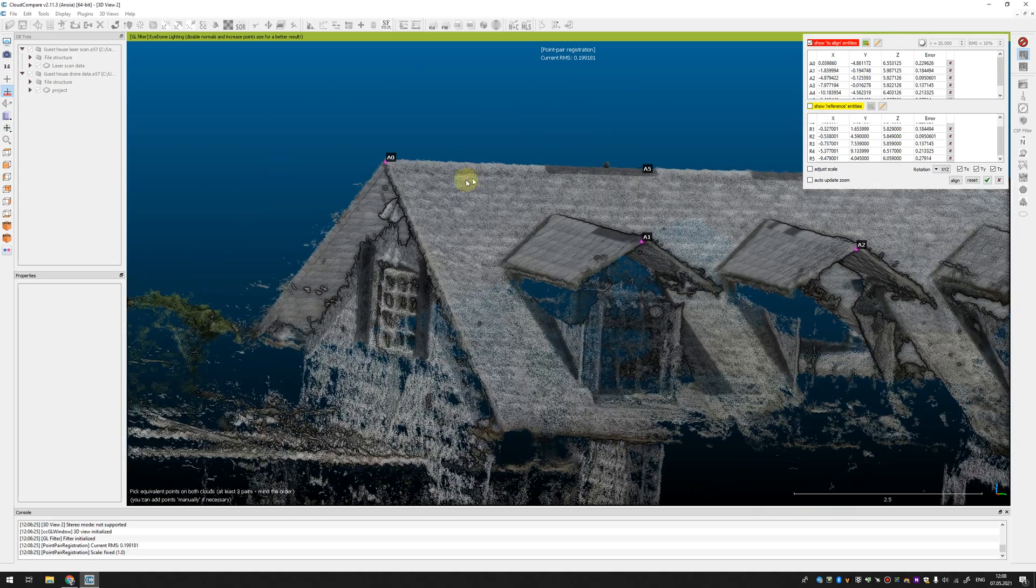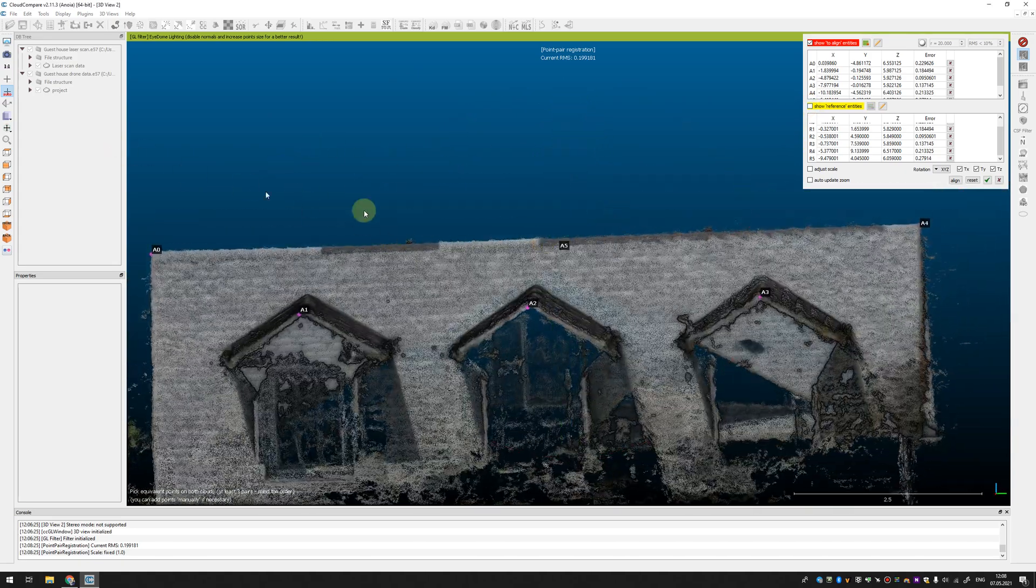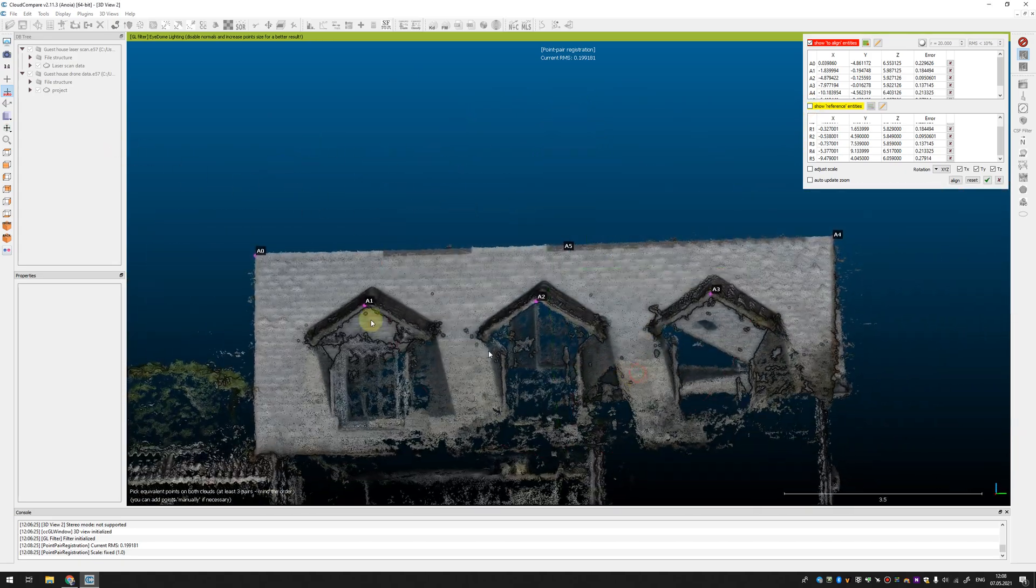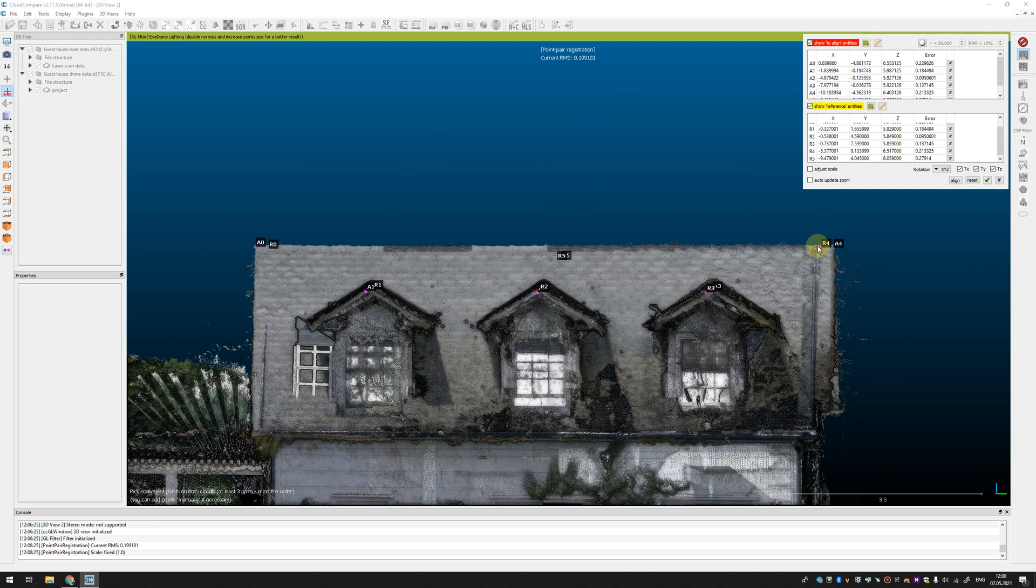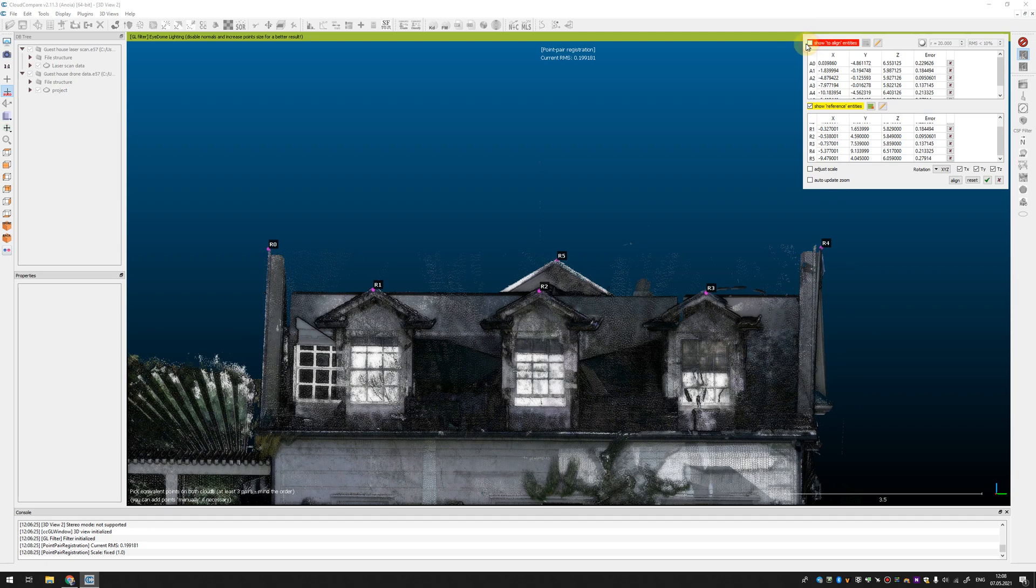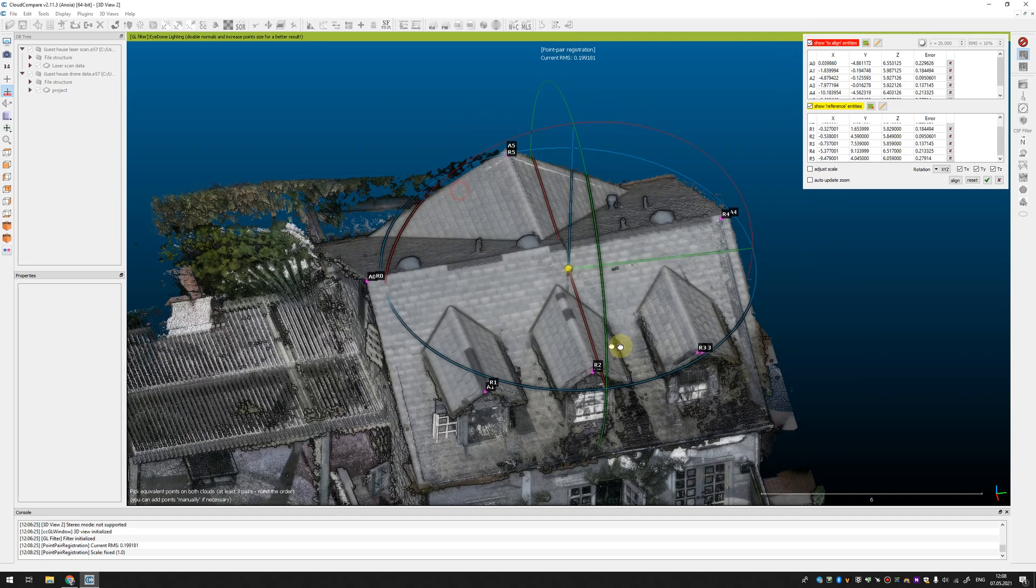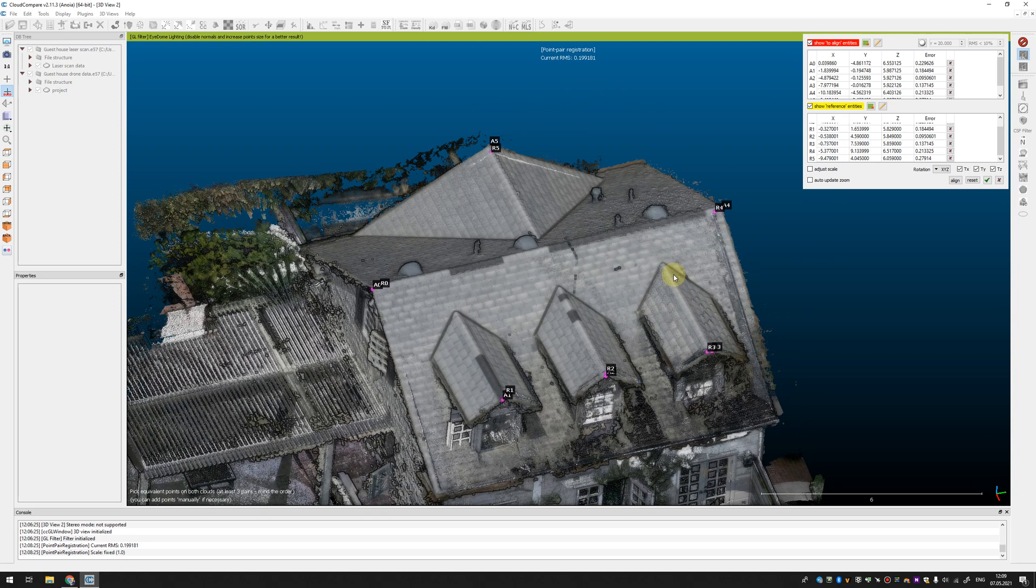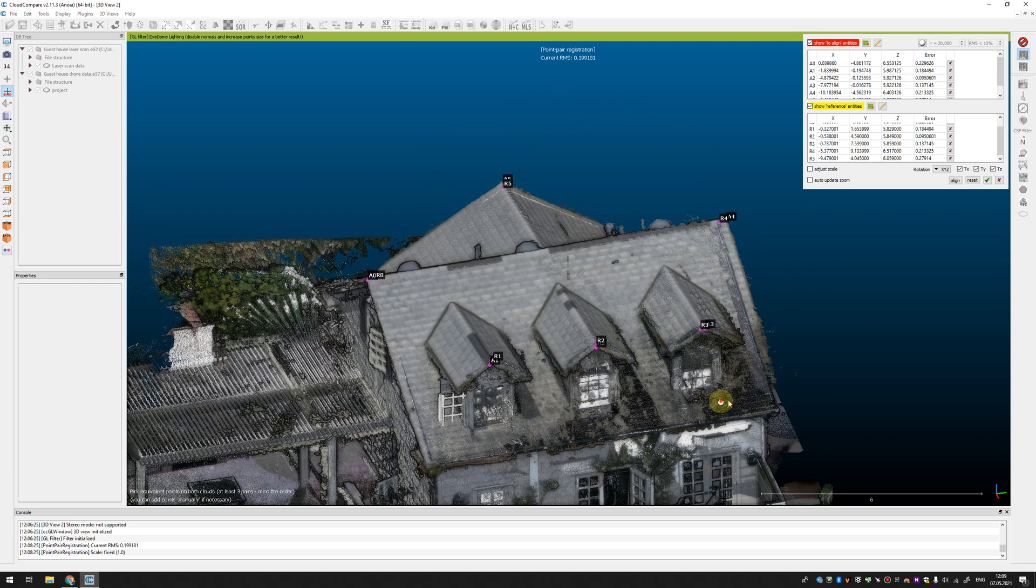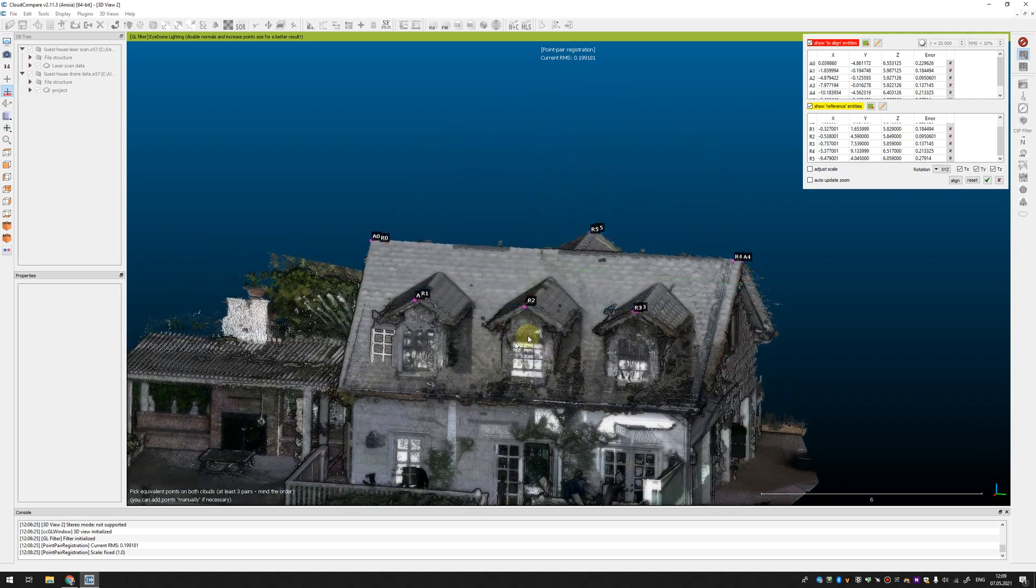You can see that the roof from drone is little wider than the data from laser scanner. It sometimes happens if you don't use any control targets or scale bar in the field for photogrammetry and you use only GPS coordinates from drone that is not very accurate and it can be that the data from drone is scaled wrongly.